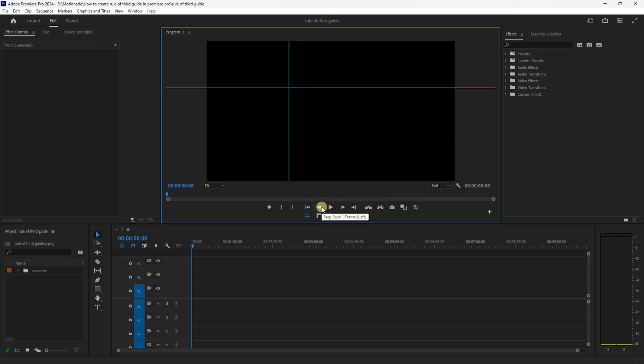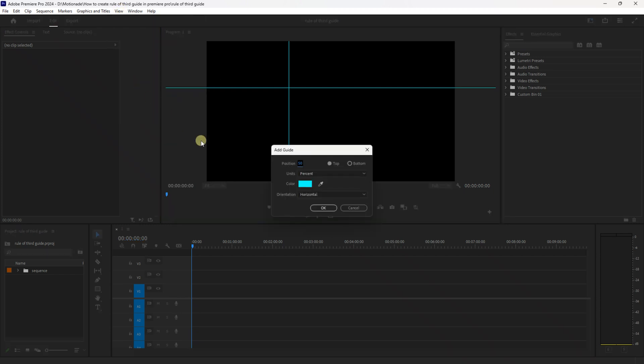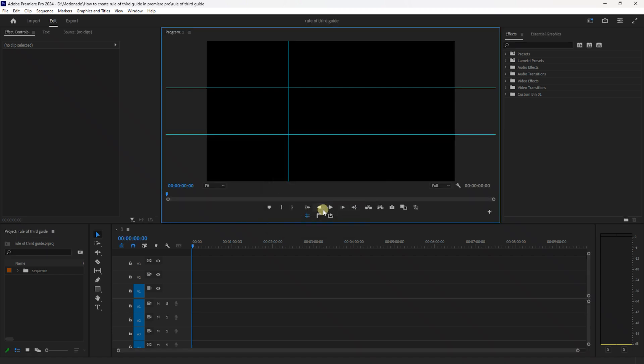And once again go up to View, Add Guide, change the position value to 33.3, change it from top to bottom and you can keep everything else the same and then press OK.